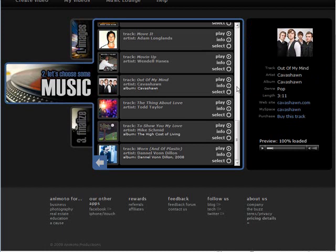And if you want that one then you just click select and you're done. Or you can keep on looking through here until you find one that you want. I'm going to keep on going and find one that I want with this slideshow.